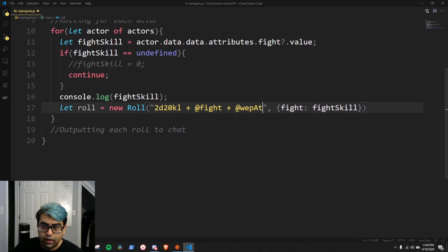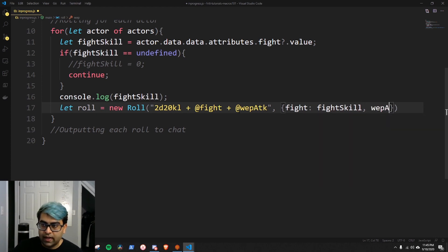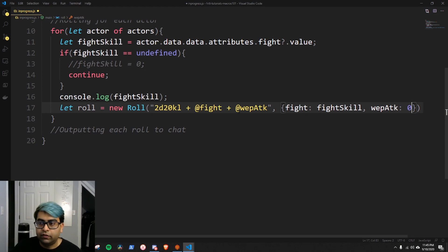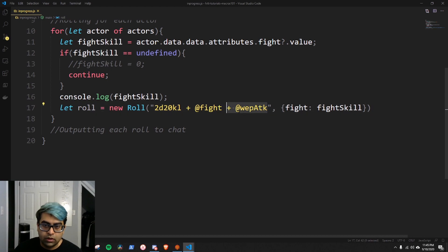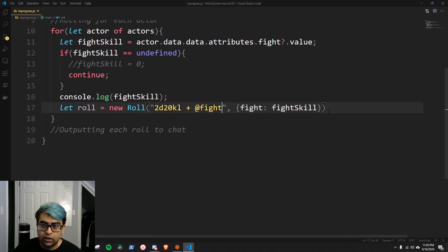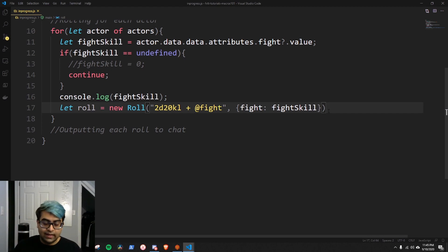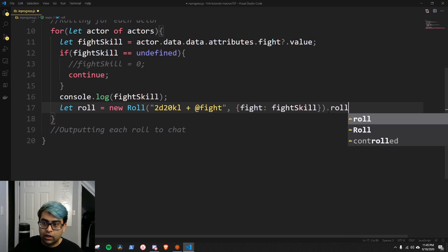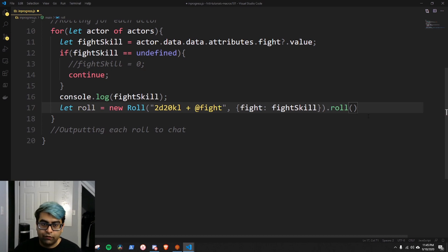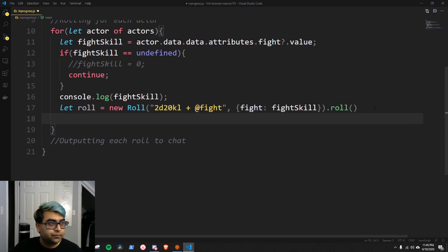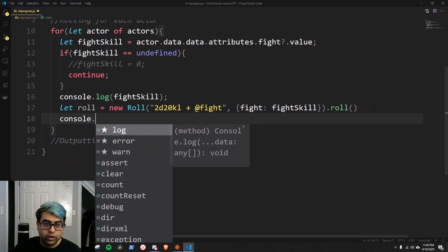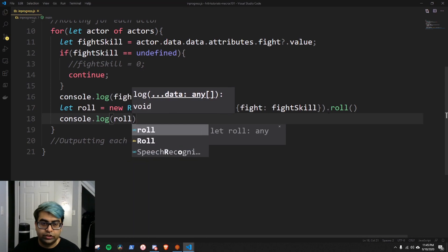This constructs a Roll object, but to actually roll the dice we need to add a little .roll() function after it — this will roll the dice. After we have done that, let's console.log the roll just to see what it looks like. If we click this — this actor didn't have the fight skill so nothing happened. Let me clear this. If I select two tokens with fight skills and hit the macro, you'll notice it rolled twice because two actors were selected, but if I had all three selected it would still only roll twice.